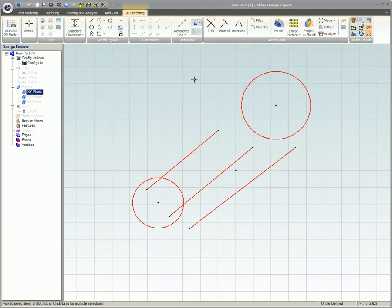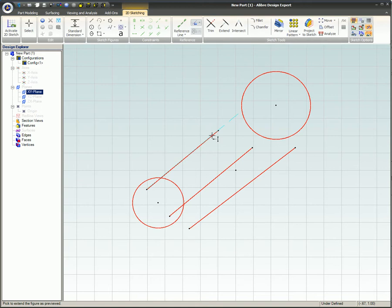Extend. When the mouse cursor is placed over a segment, there will be a highlighted blue line that will extend to the next sketch figure. Every time you click on the line or arc, it will extend to the next sketch figure.